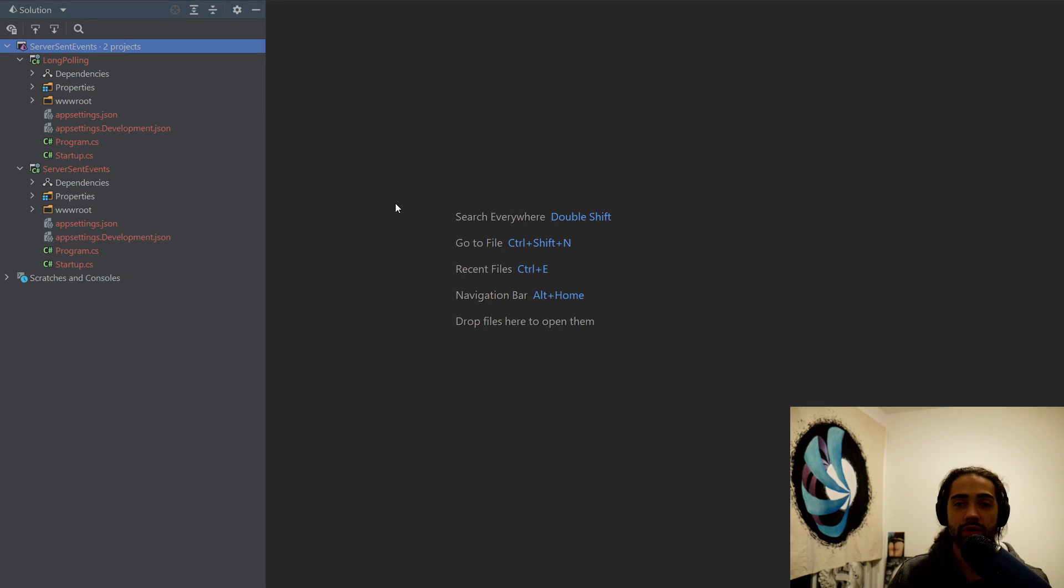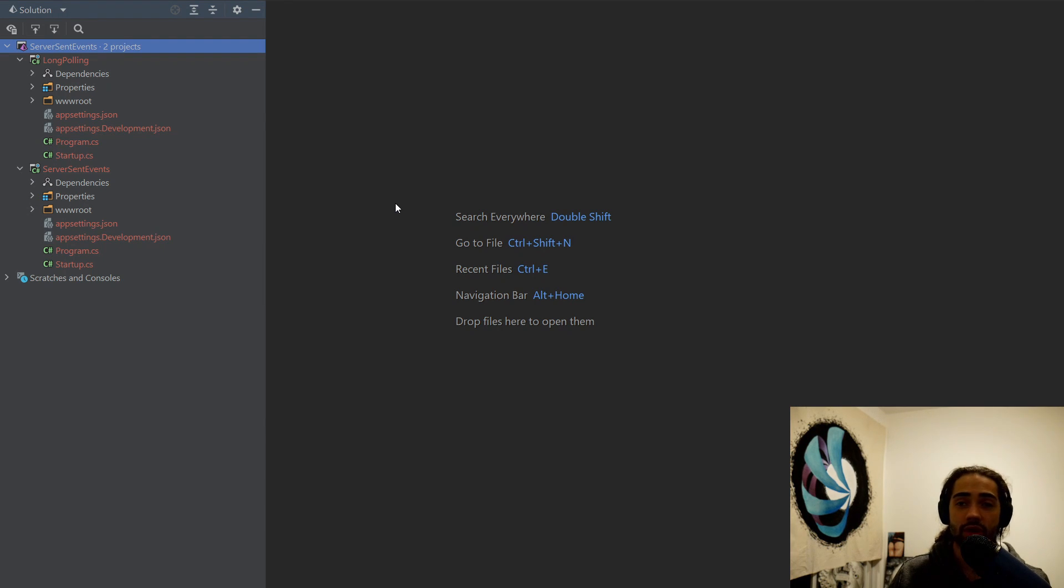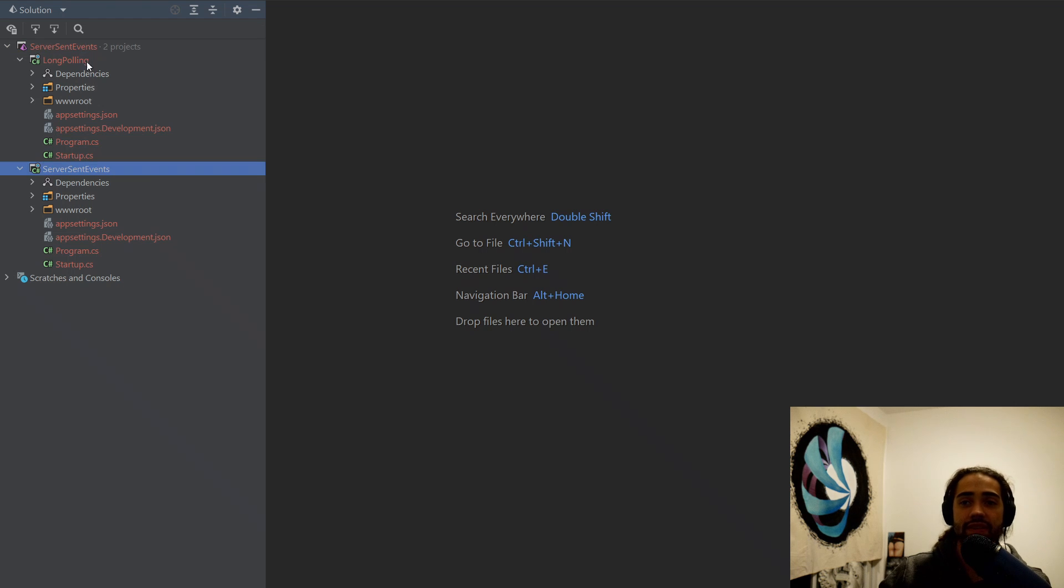In the previous video, we took a deep dive into WebSockets, what they are and how they work. In this video, we're going to take a look at server-sent events and long polling.